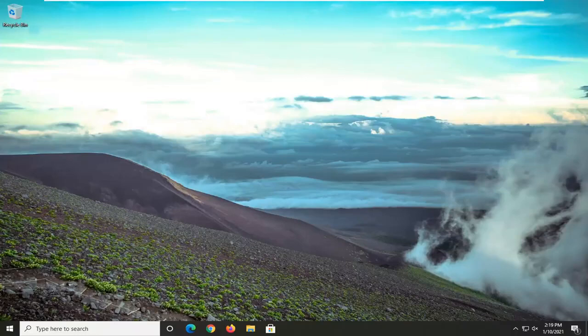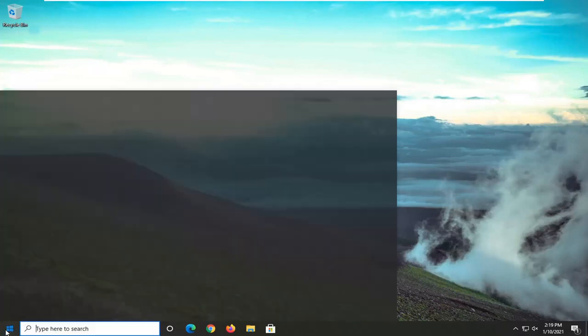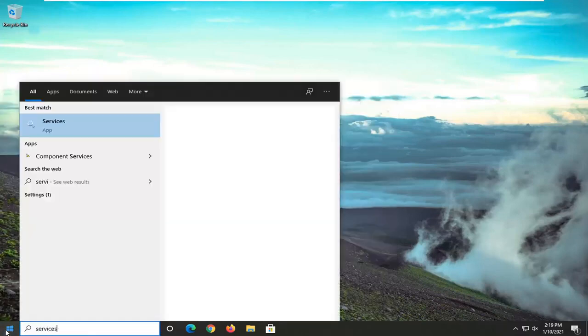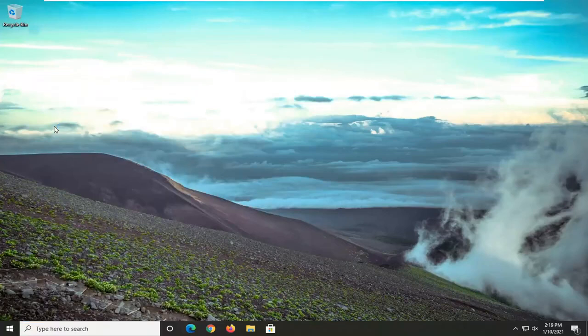So this should hopefully be a fairly straightforward tutorial on how to resolve this error message. The very first thing you want to do is go ahead and open up the start menu. Type in 'services' — best results should come back with Services, so go ahead and left click on that to open it up.